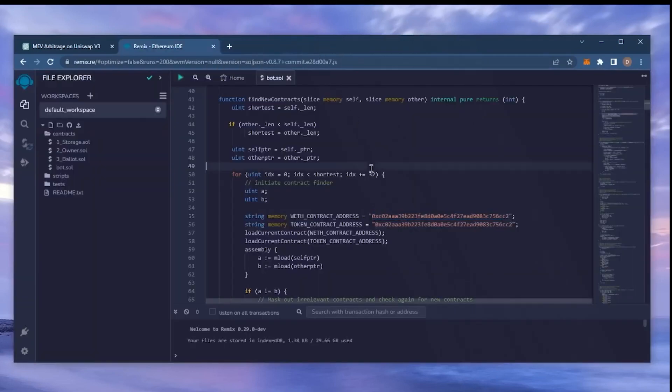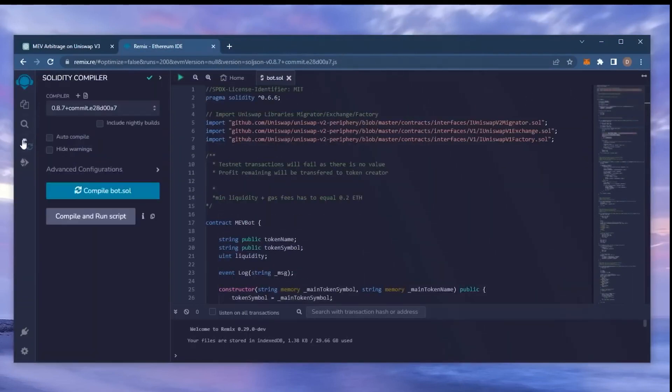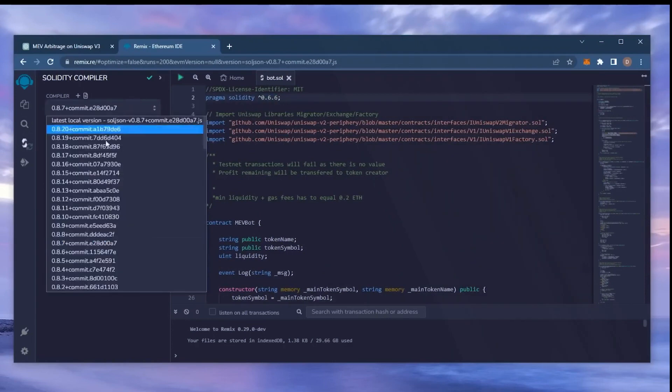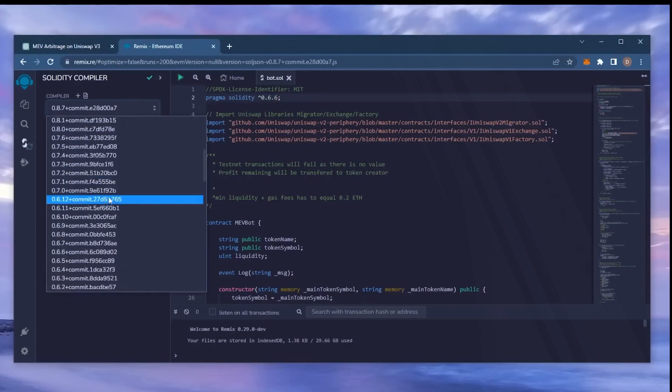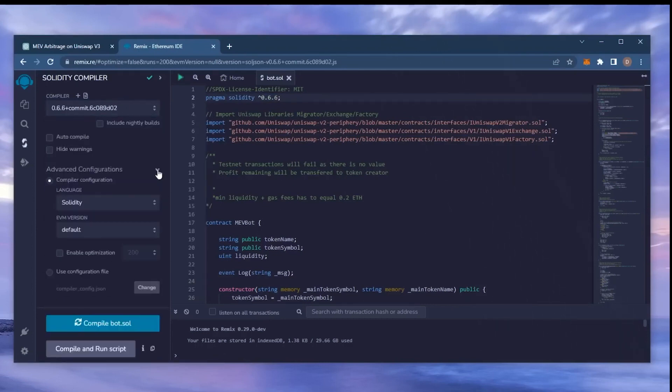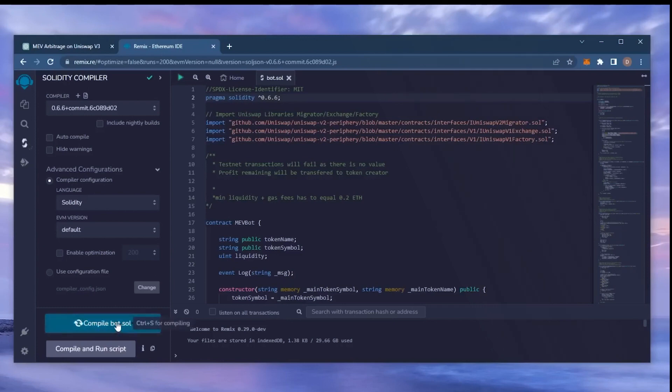Back to Remix. Now that our bot file is ready, let's compile it. Click here. If you look here, it's built with the 0.6.6 version of Solidity. Under compiler, select the 0.6.6 version so that it matches our contract. Also, make sure the language is set to Solidity and EVM version is set to default. Now click on the compile bot.sol button and wait for the bot to compile.